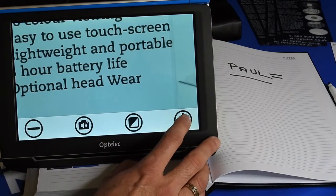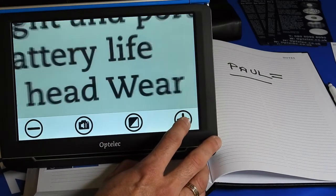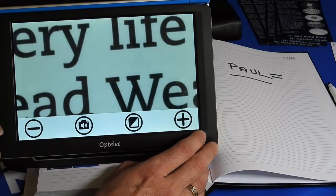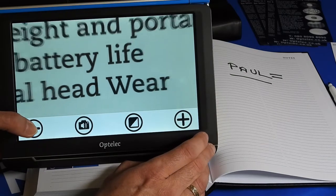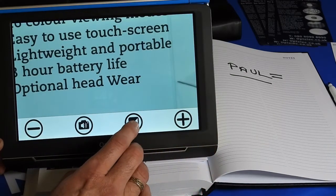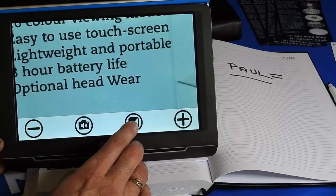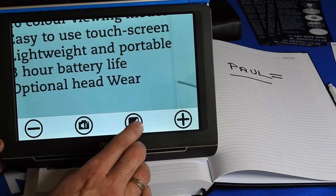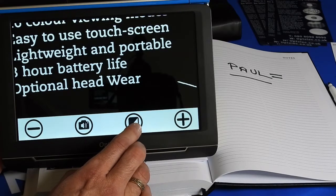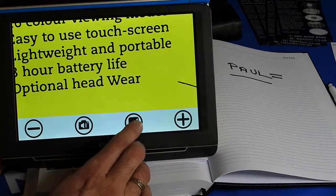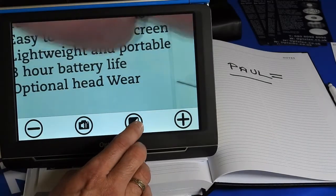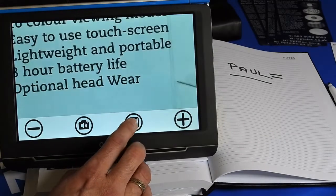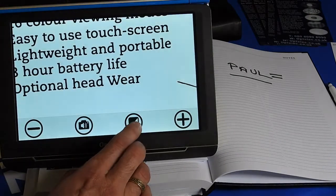Button on the right hand side to increase magnification. Button on the left hand side to decrease magnification. Button slightly to the right in the middle changes the contrast, and you can cycle through various contrasts from natural colors to high contrast black and white.